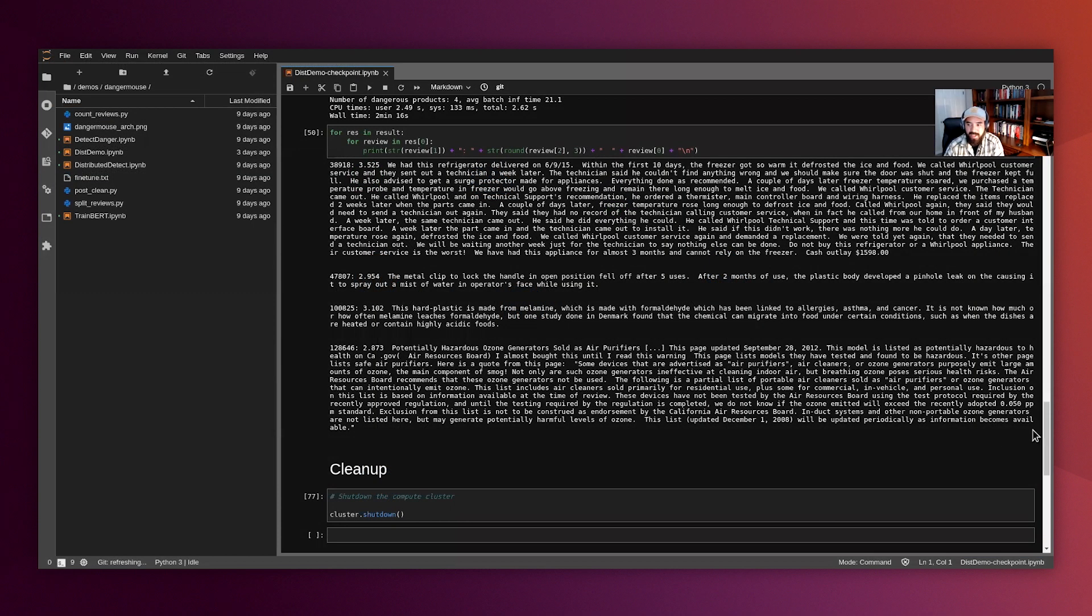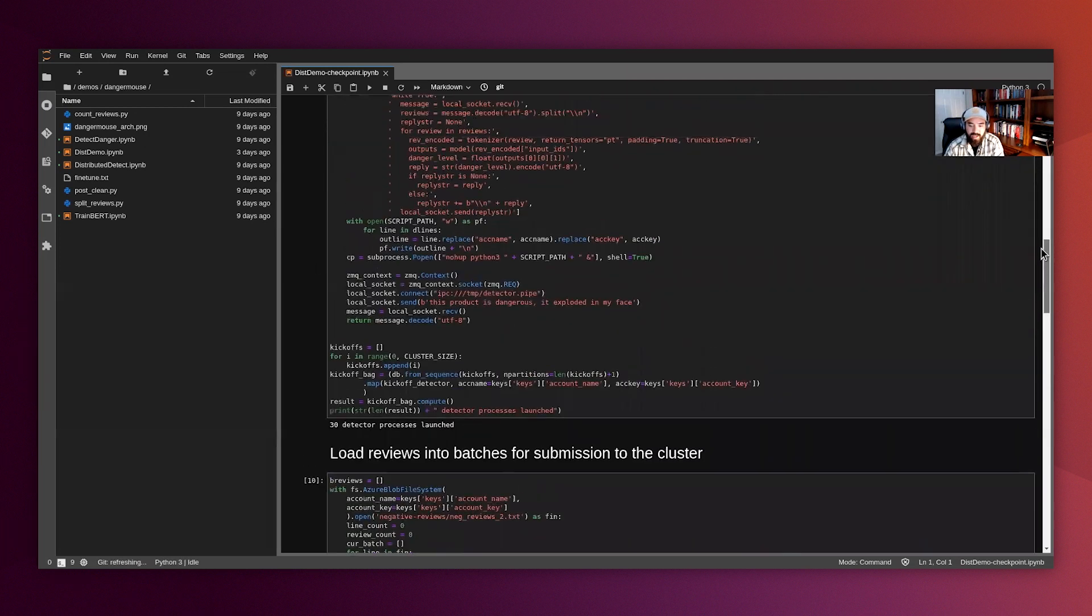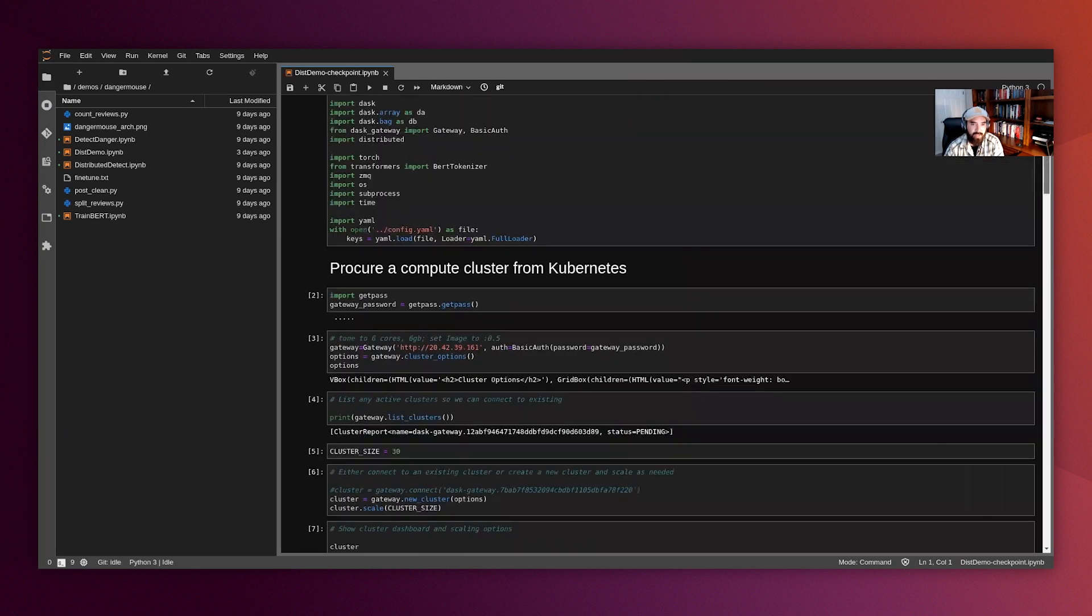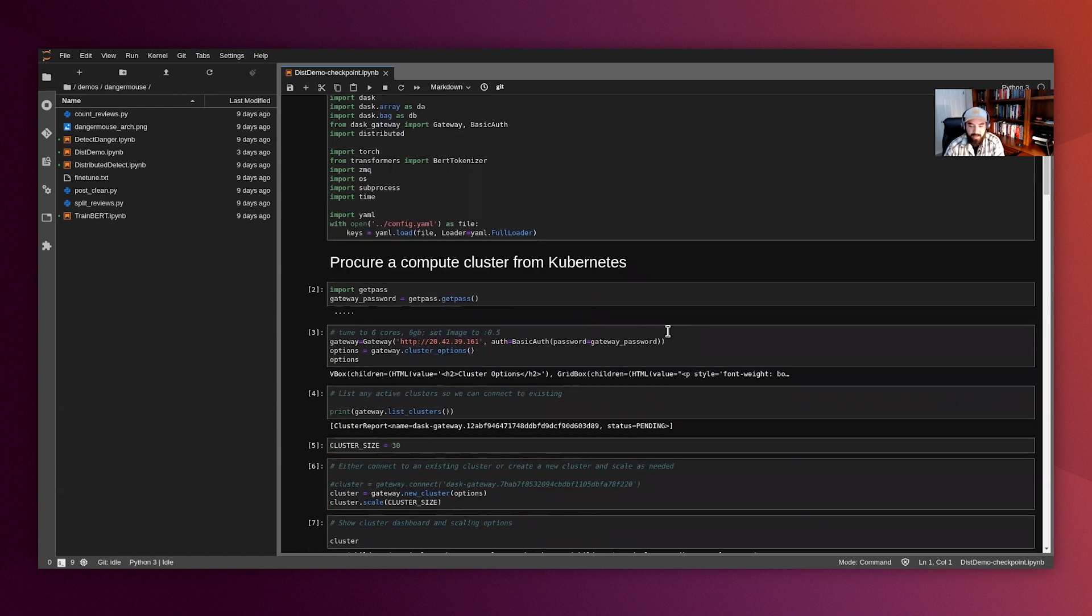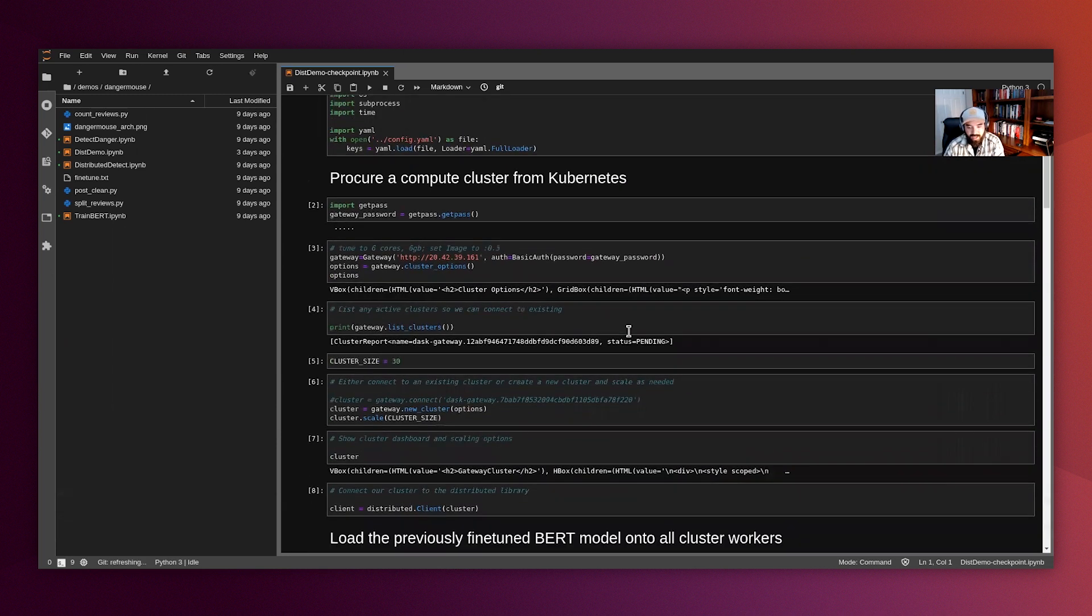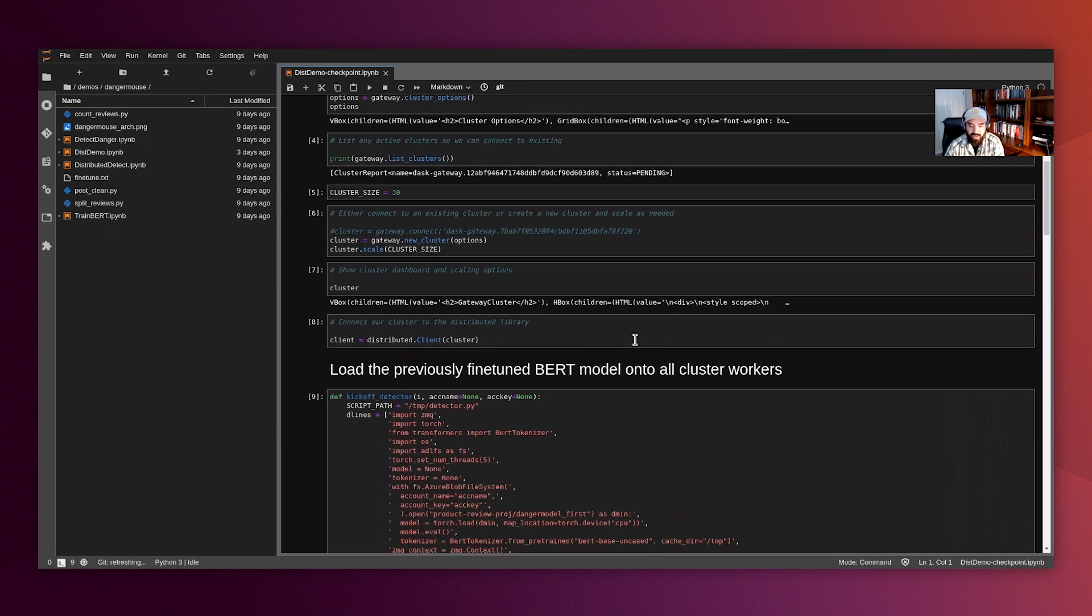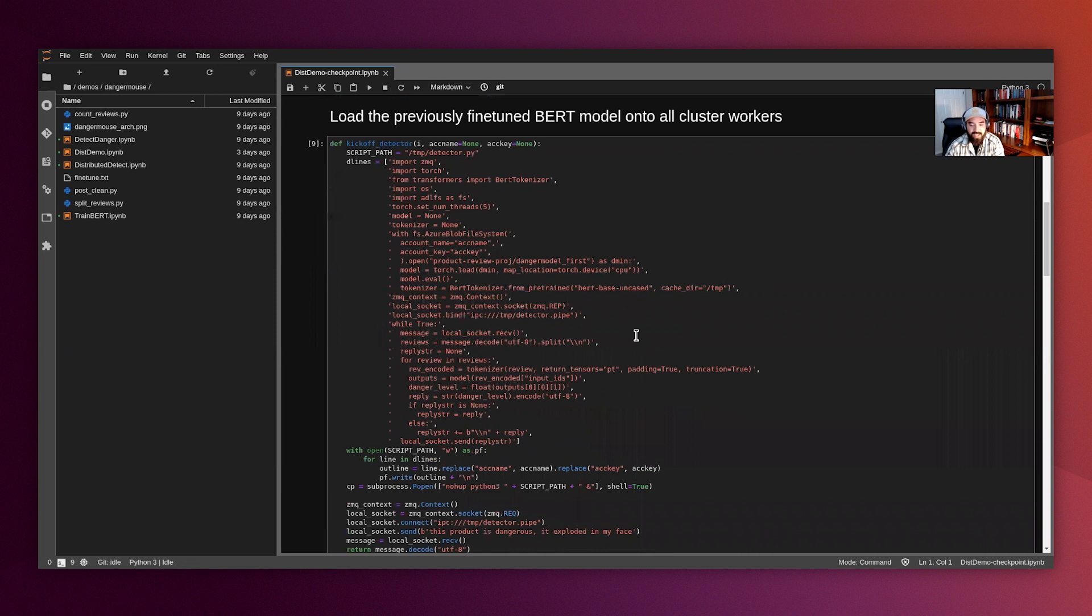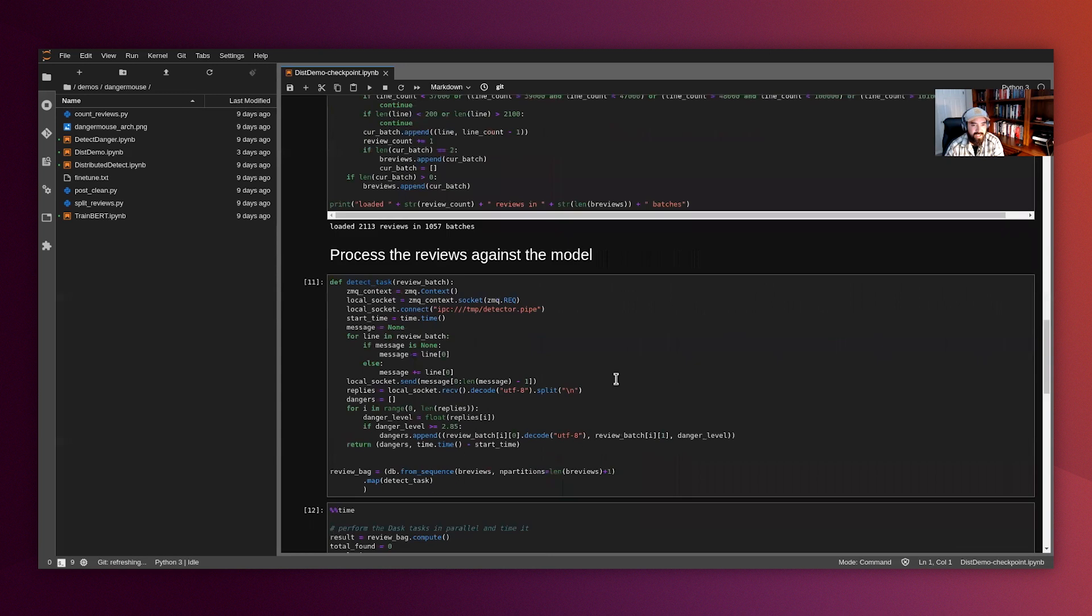And my next tab here shows the Jupiter lab UI for our Jupiter hub Juju charm application. I've loaded up a notebook that highlights our ability to interact with the compute resources of the Kubernetes cluster using Dask. This notebook shows the steps to set up and provision a Dask cluster on Kubernetes and then loads a pre-trained BERT model into the Dask cluster workers, which then processes a data set of Amazon reviews with the intent of identifying potentially dangerous products.